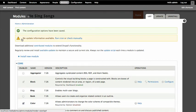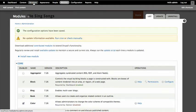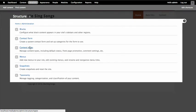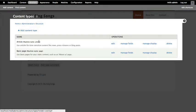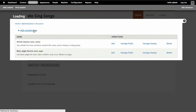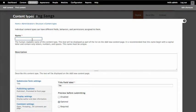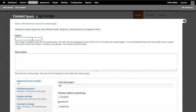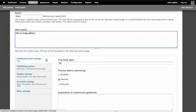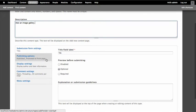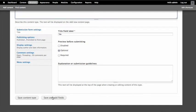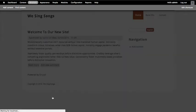So we now have the modules that we need in place to get the media browser that we're going to want to use on our image fields. Let's actually go create our content type for the galleries. So go to structure content types, and we're going to add a new content type here. And we're going to call this gallery.